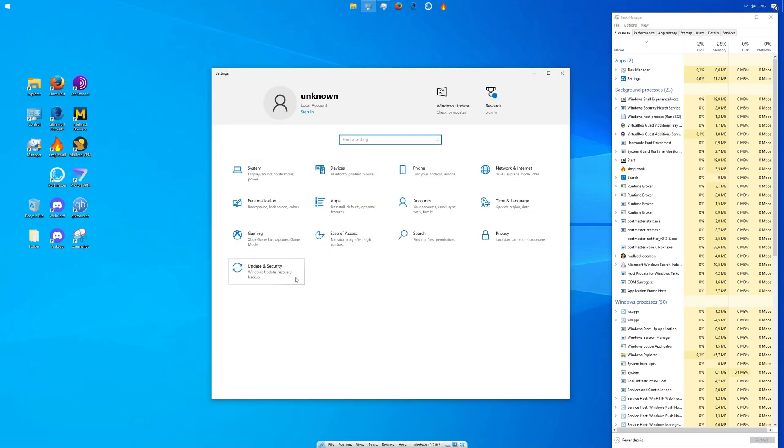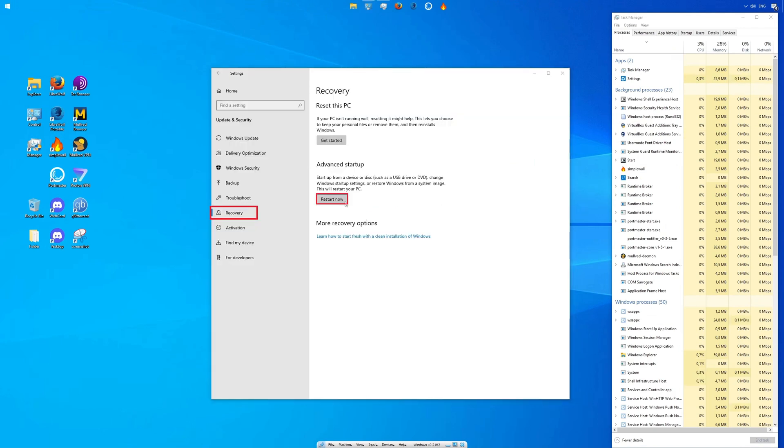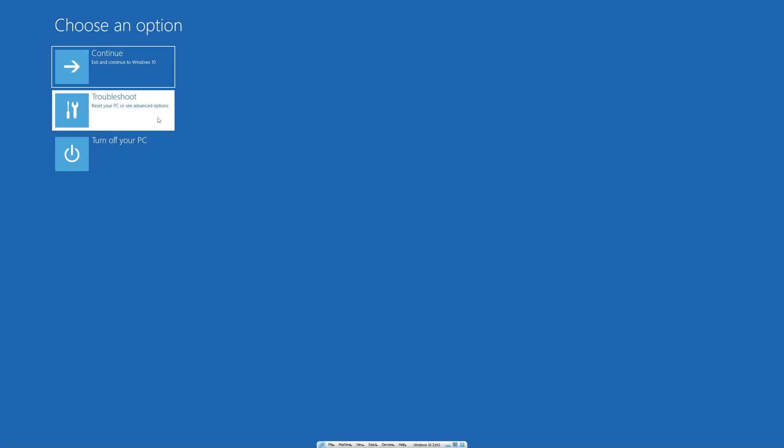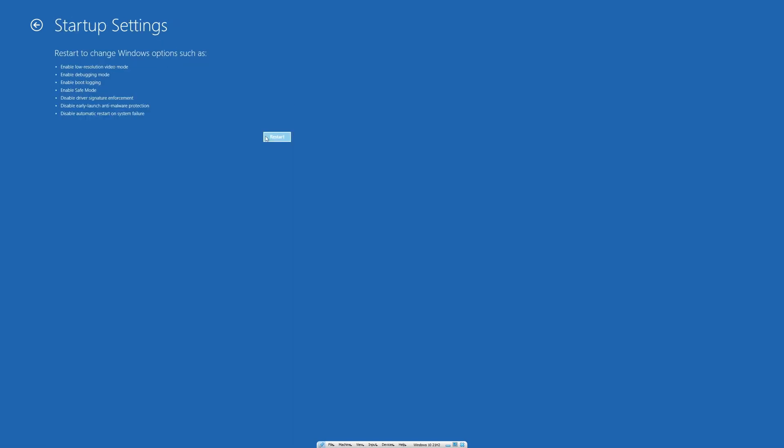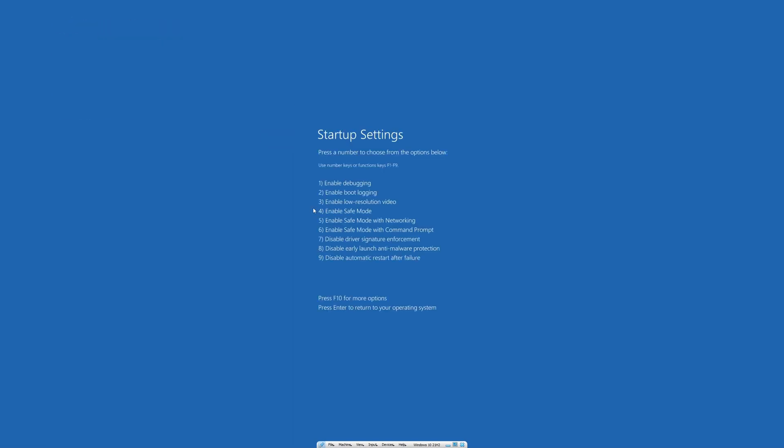To boot into safe mode, open the Windows settings, select update and security. Choose recovery and restart now. Troubleshoot, advanced options, startup settings, restart. Select option 4 to boot into safe mode.